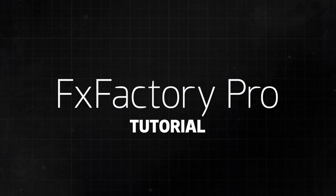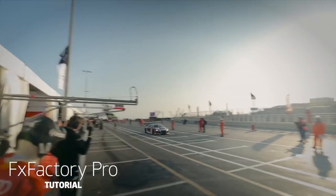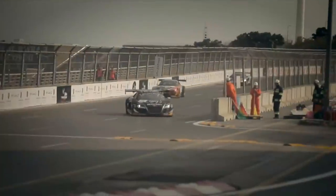In this quick tutorial I'd like to show you one of the many cool transitions in FX Factory Pro, Channel Switch.